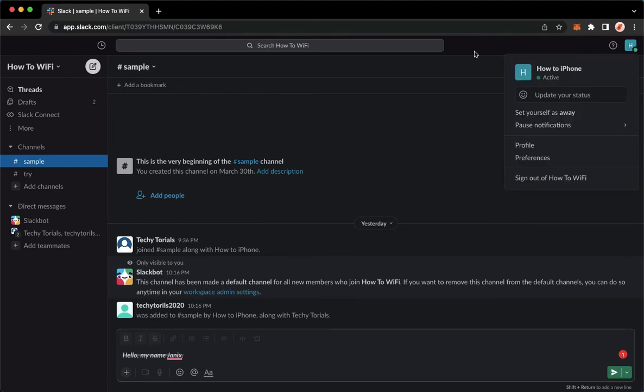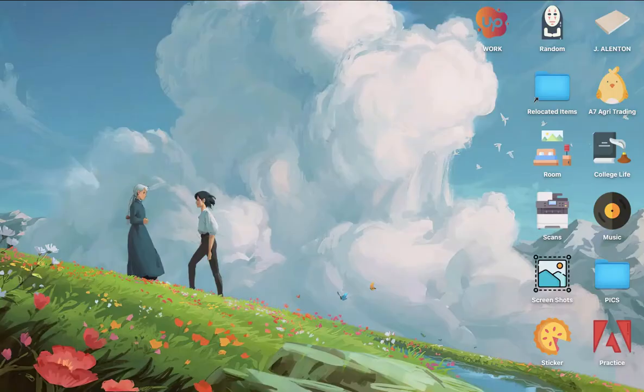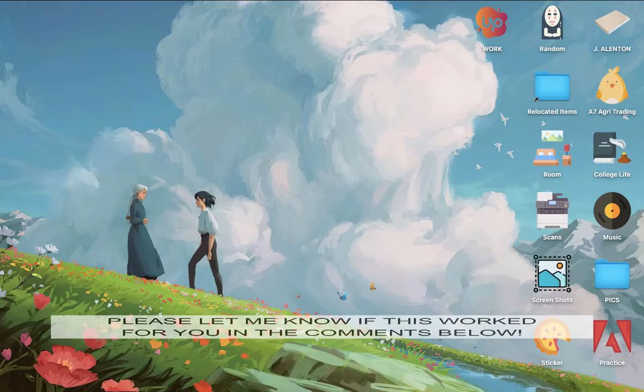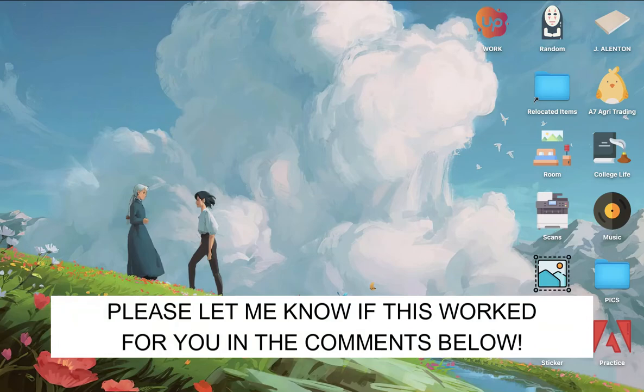So that's it. That's how you can log out on Slack. So that's all for this video. Let me know in the comments section if this works out for you.